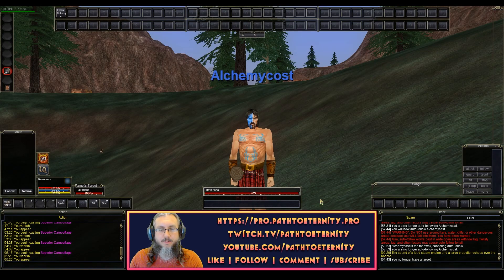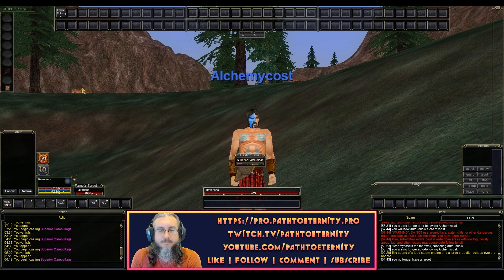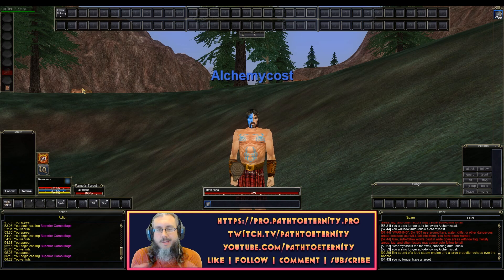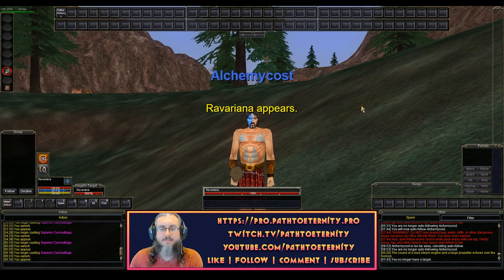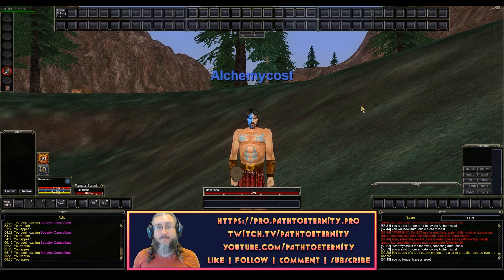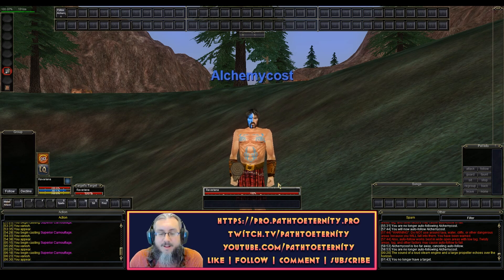I'll switch back over to the druid — I'm still targeted — recast Superior Camouflage on myself, and now we're going to break our Invis and watch this track a little bit better. So that's what I need to know when I'm playing a different character: which character did the Invis break on.